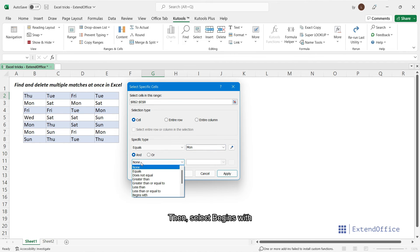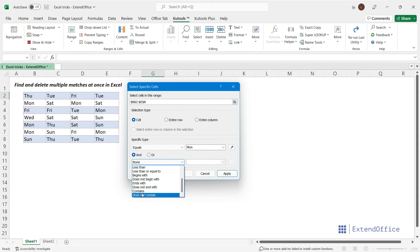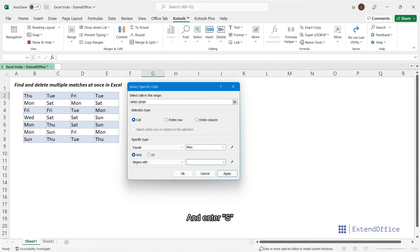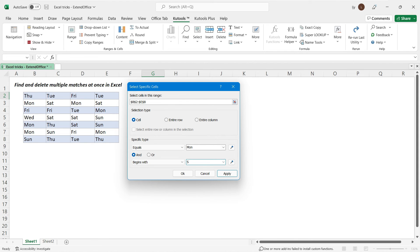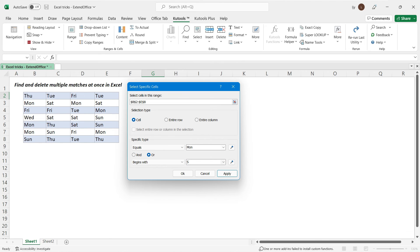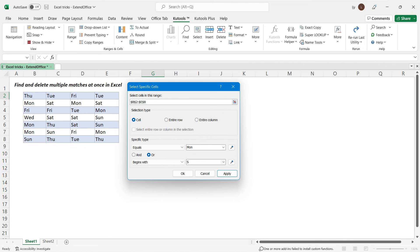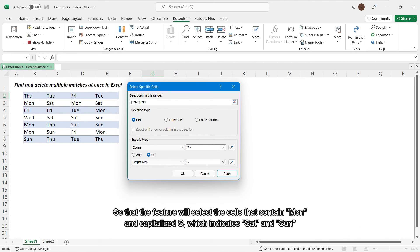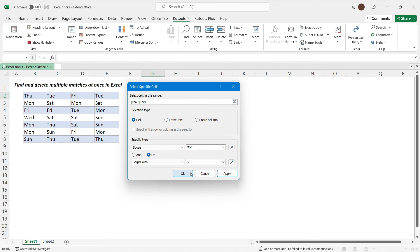Then, select begins with and enter S. Note that the feature is case sensitive. Now, specify OR as the relationship between the two conditions, so that the feature will select the cells that contain Monday and capitalized S, which indicates Saturday and Sunday.